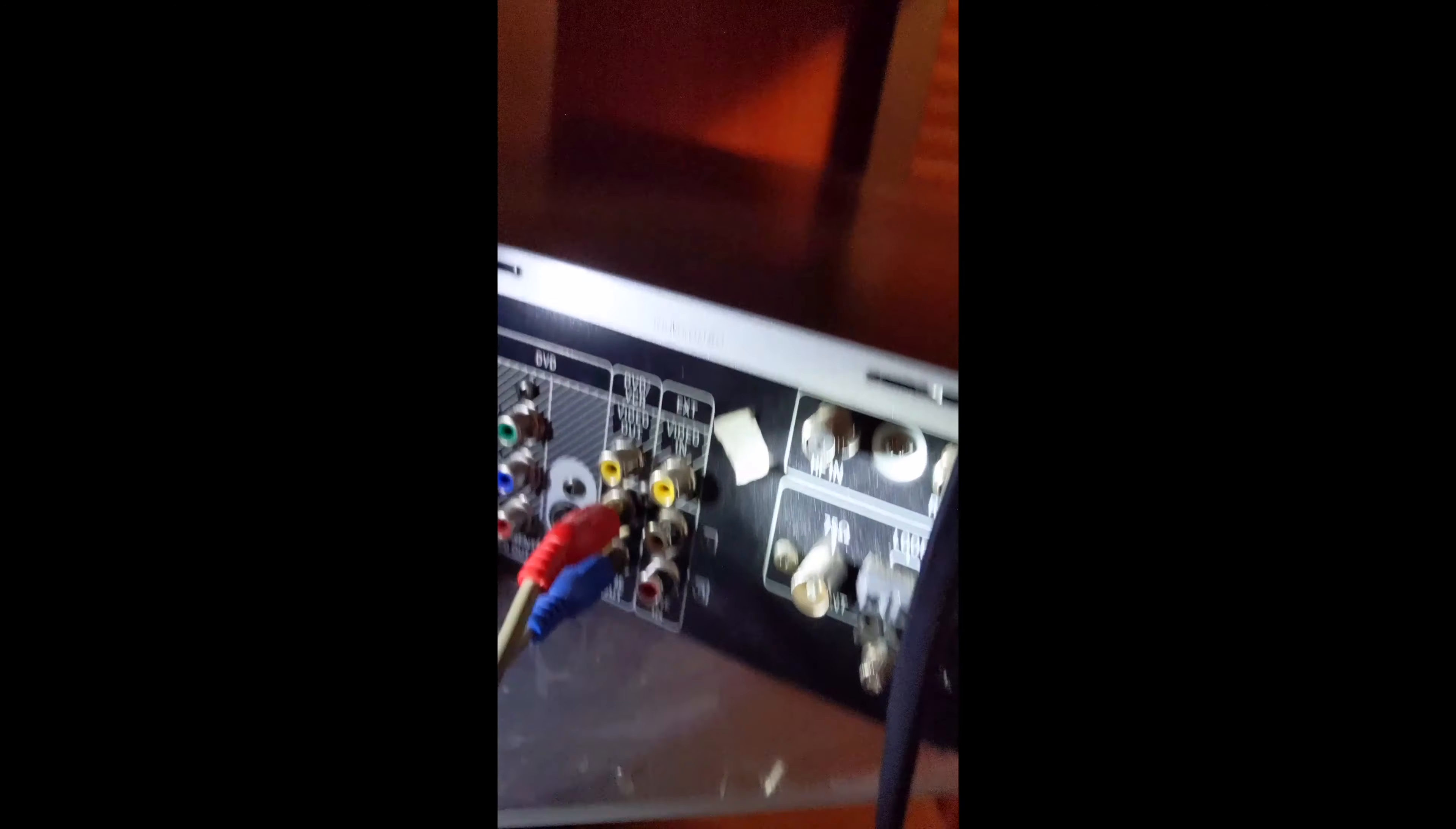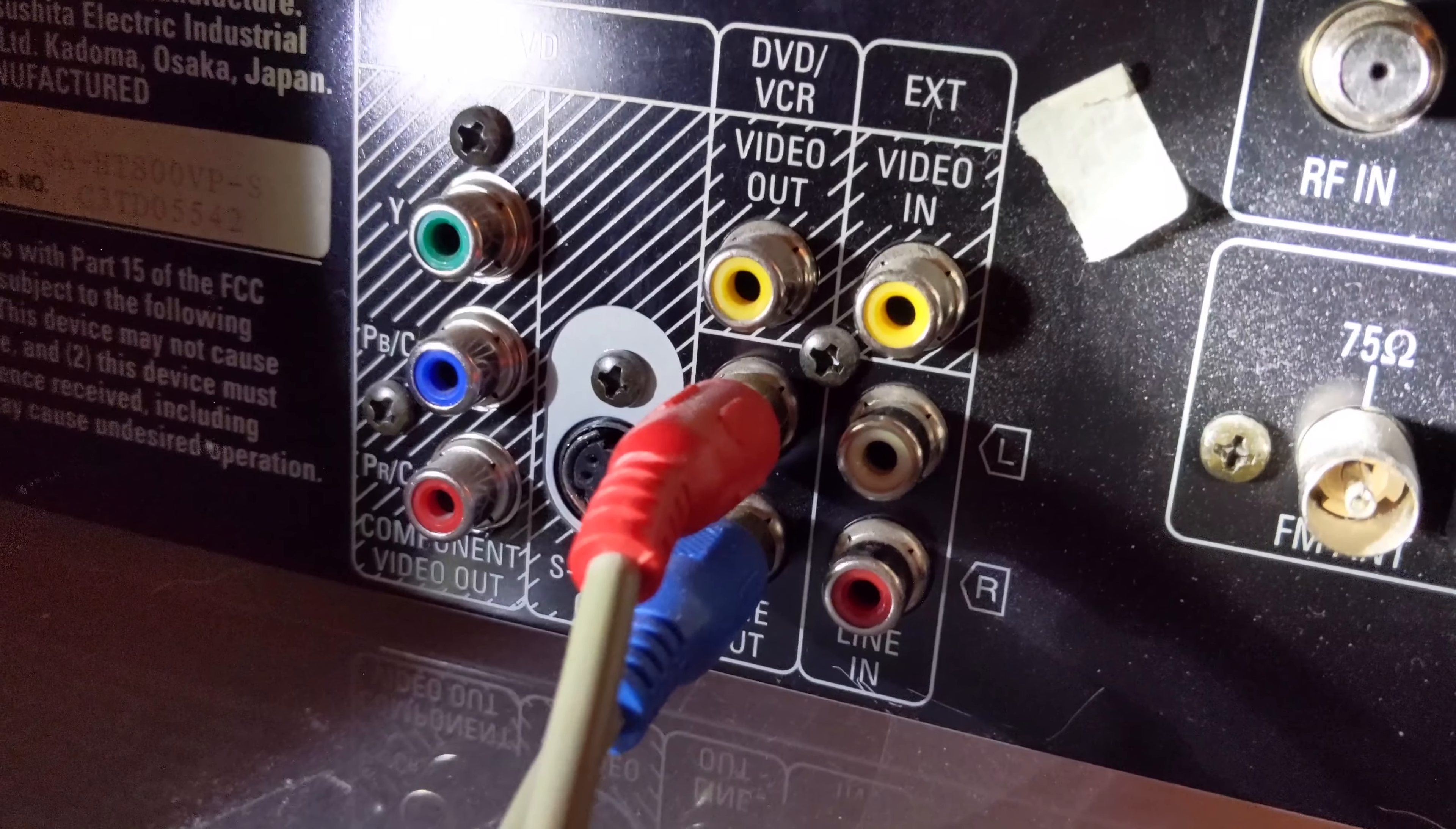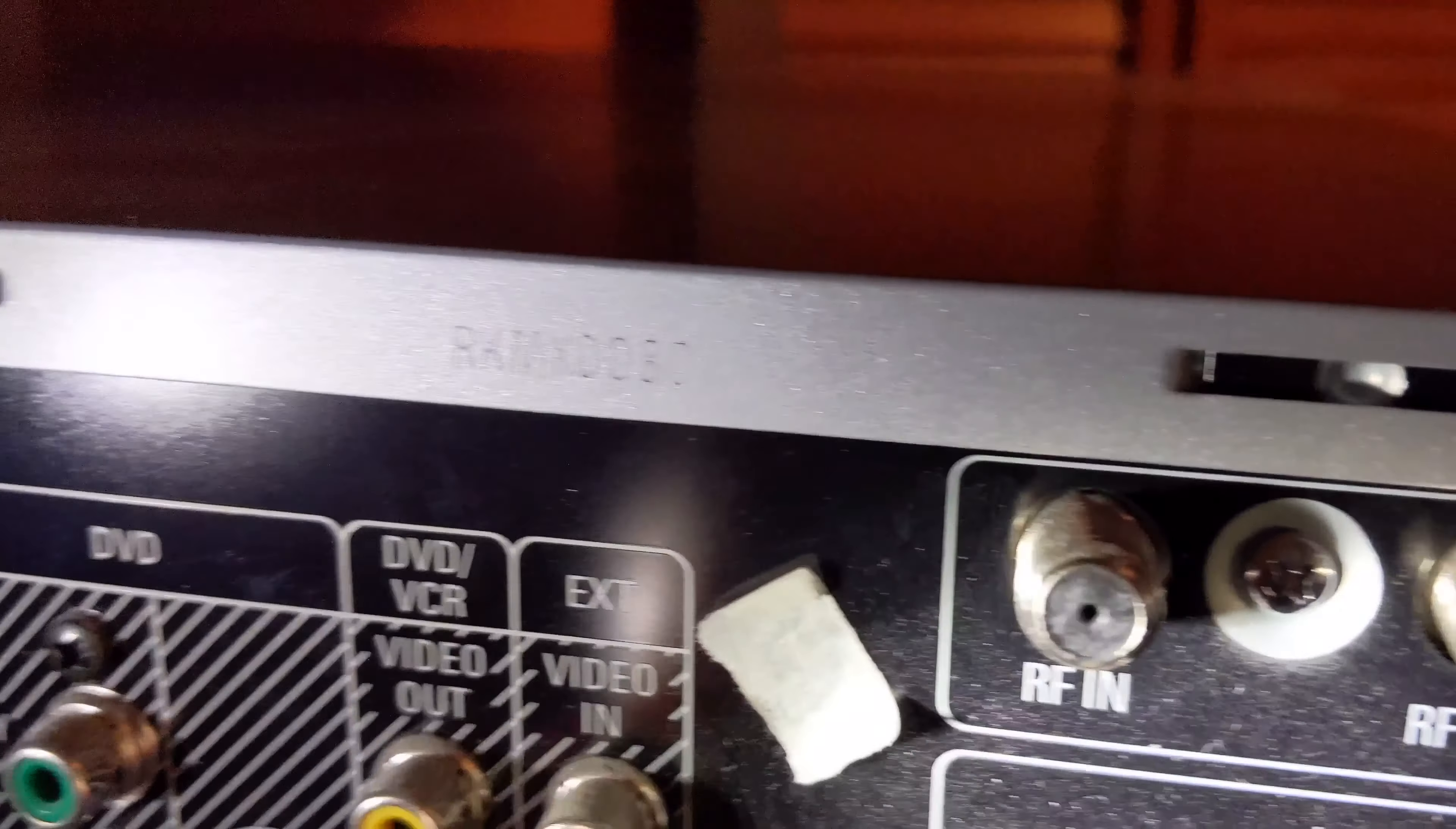And last but not least, connecting it to your receiver if you have one. I'm just doing it to the line end.